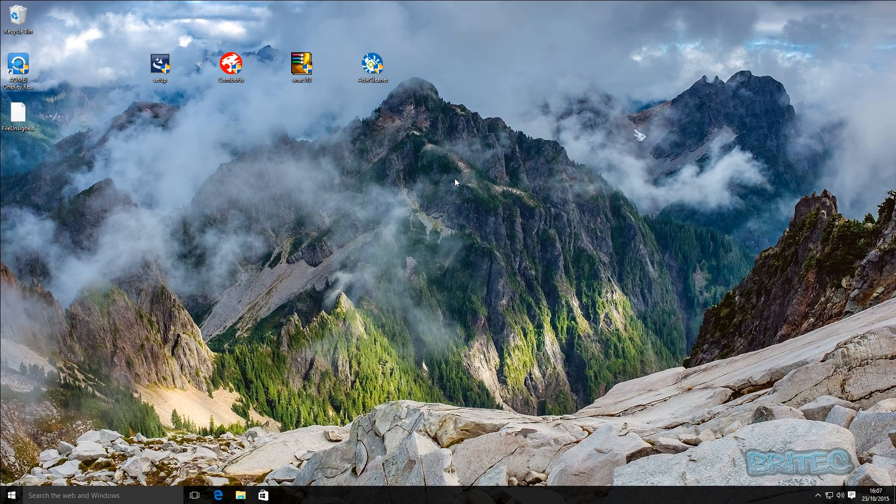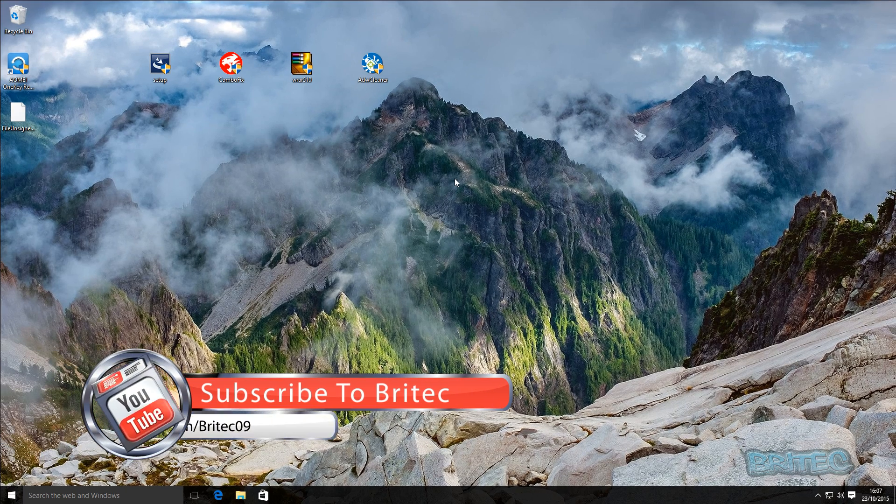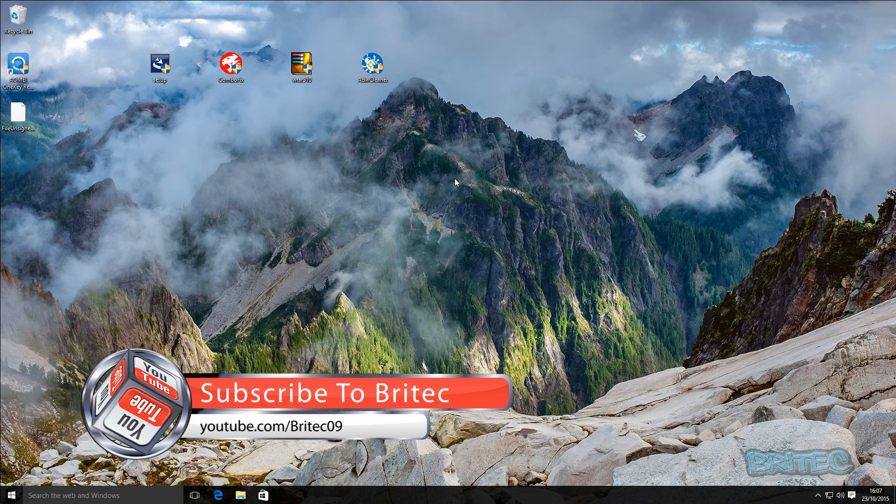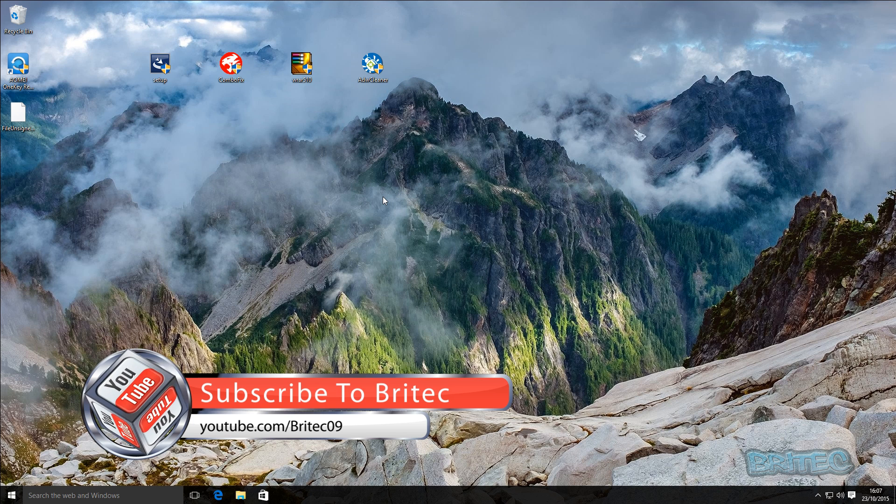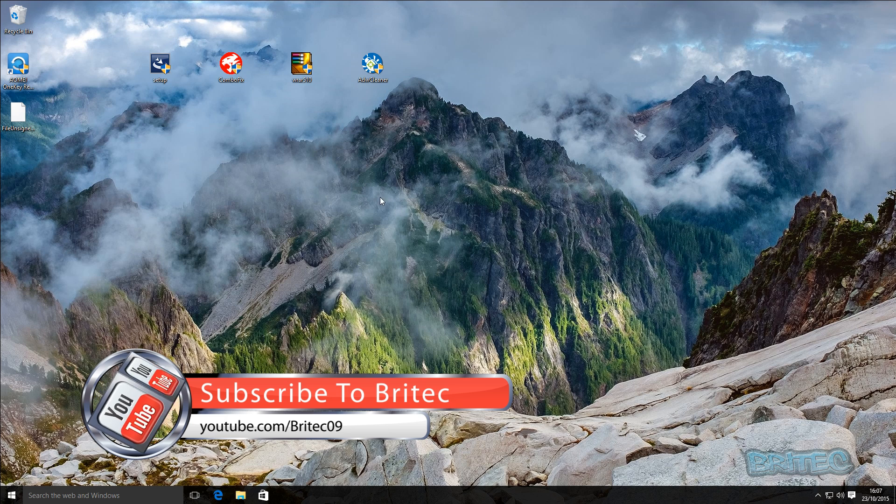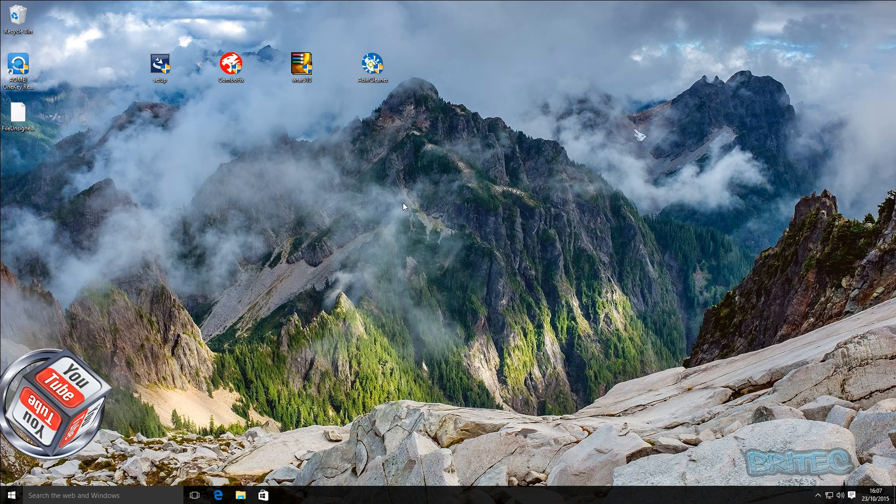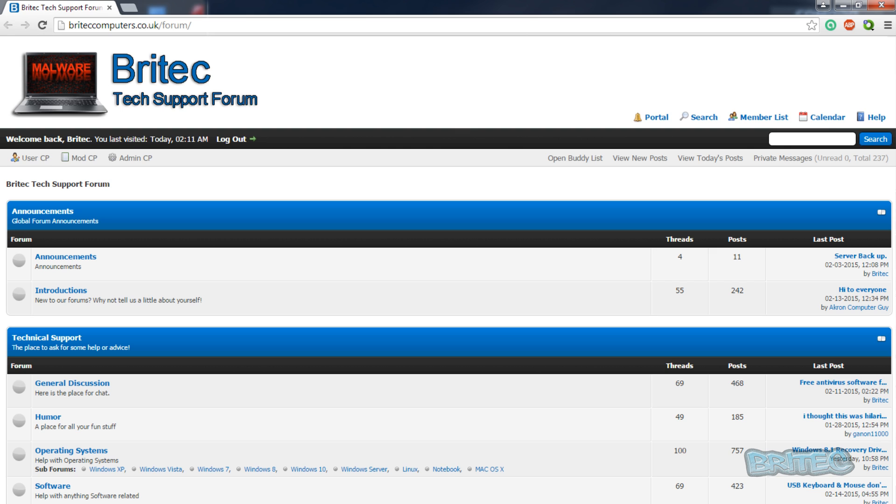Anyway, so I hope this one helps you out. My name is Brian from briteccomputers.co.uk. If you enjoy these videos guys then hit that like button, also hit the subscribe button if you want to keep up to date when I upload new videos. If you've got any problems with computers or any questions or anything like that or video requests, you can then post them on my forum.